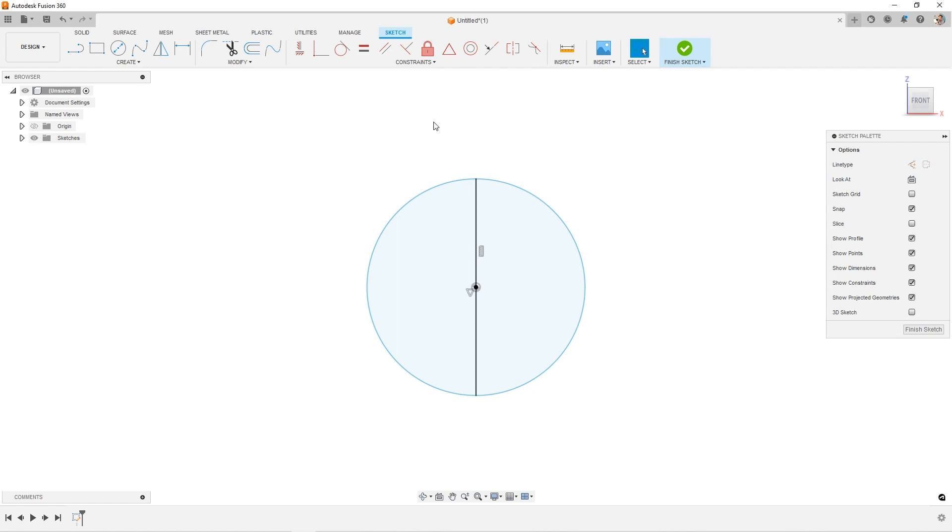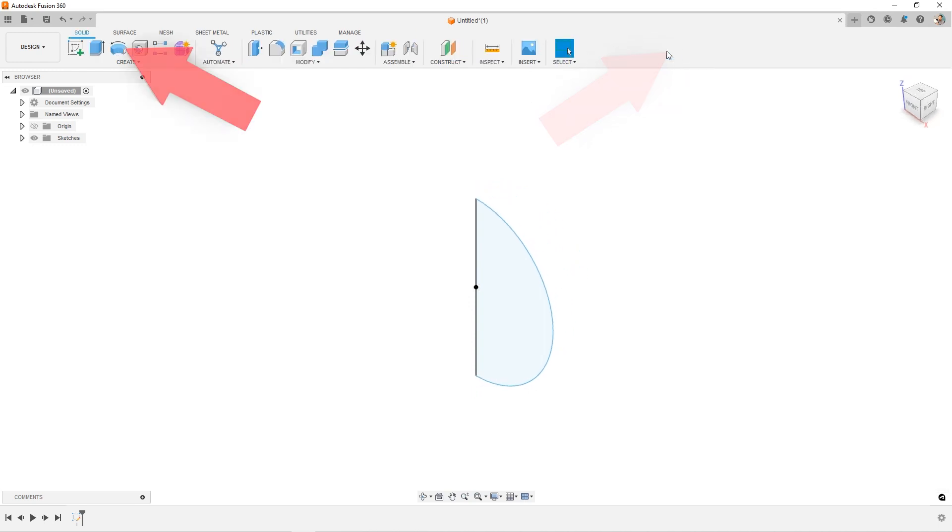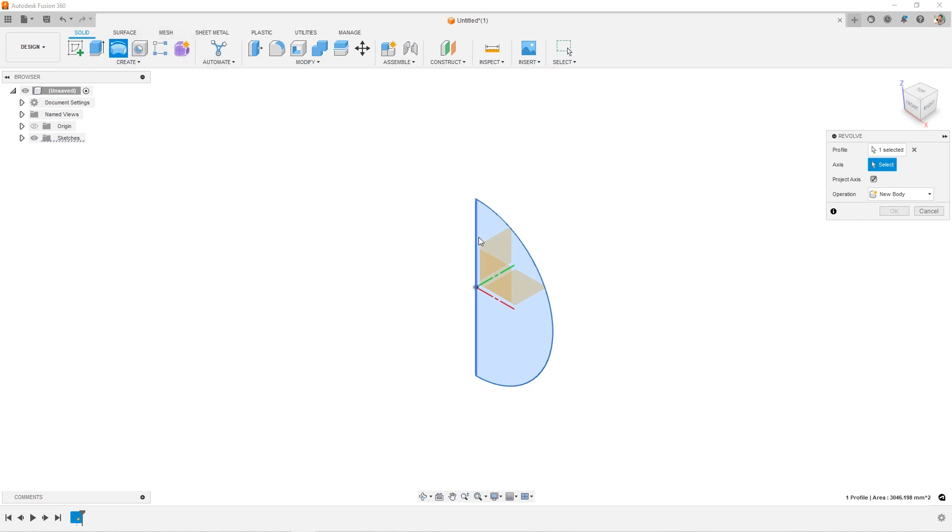Next, we'll use the trim command, which is under modify, and trim this away. And then we just need to revolve it to finish it out, finish the sketch, go to create, choose revolve.